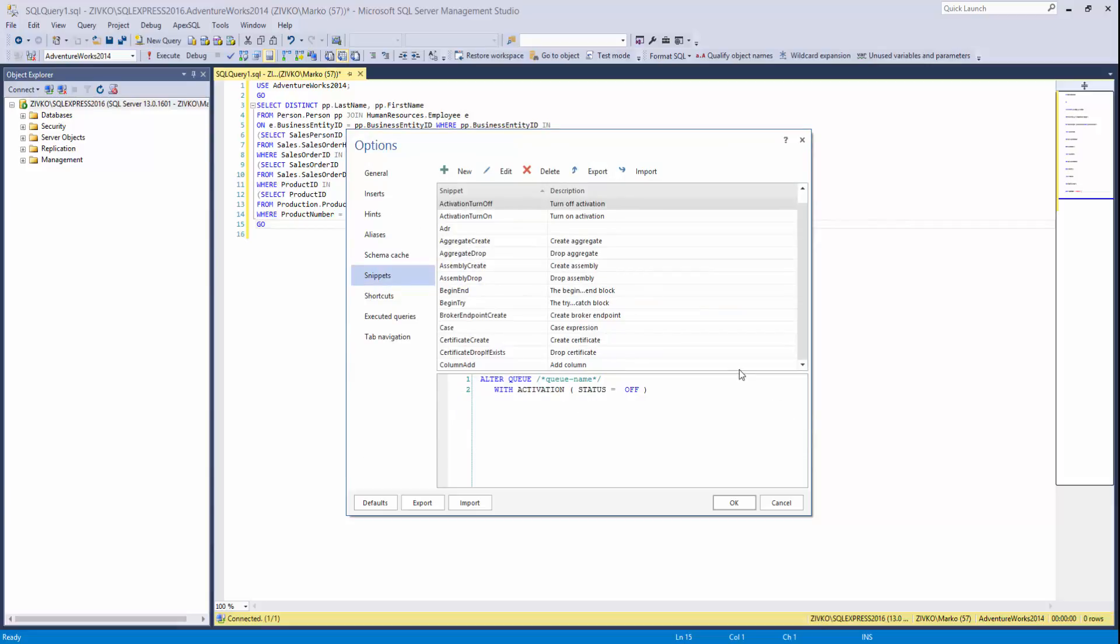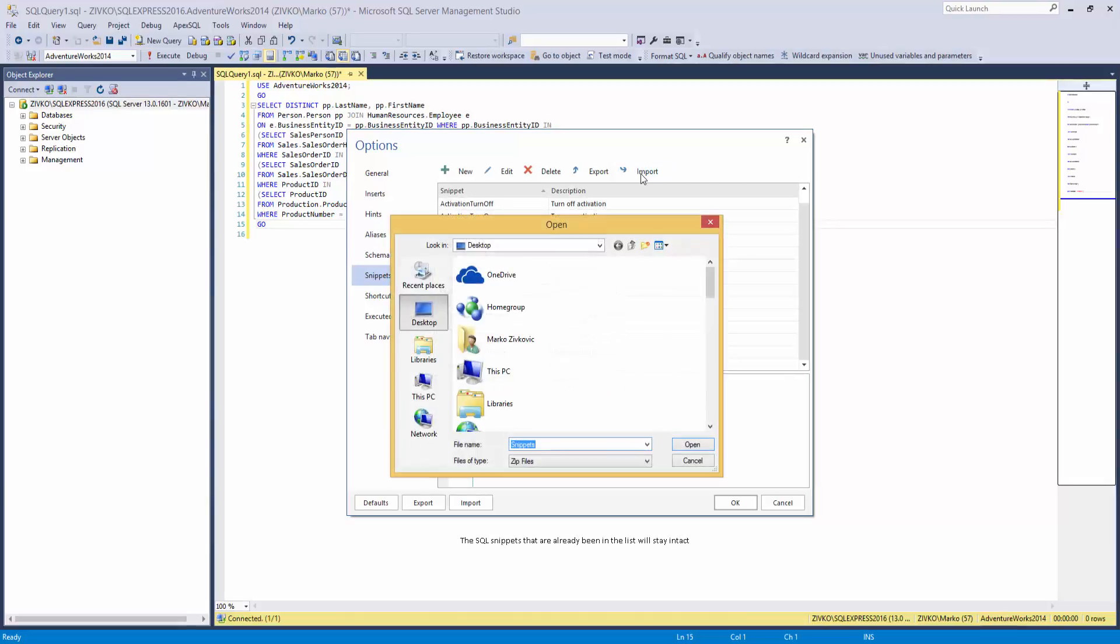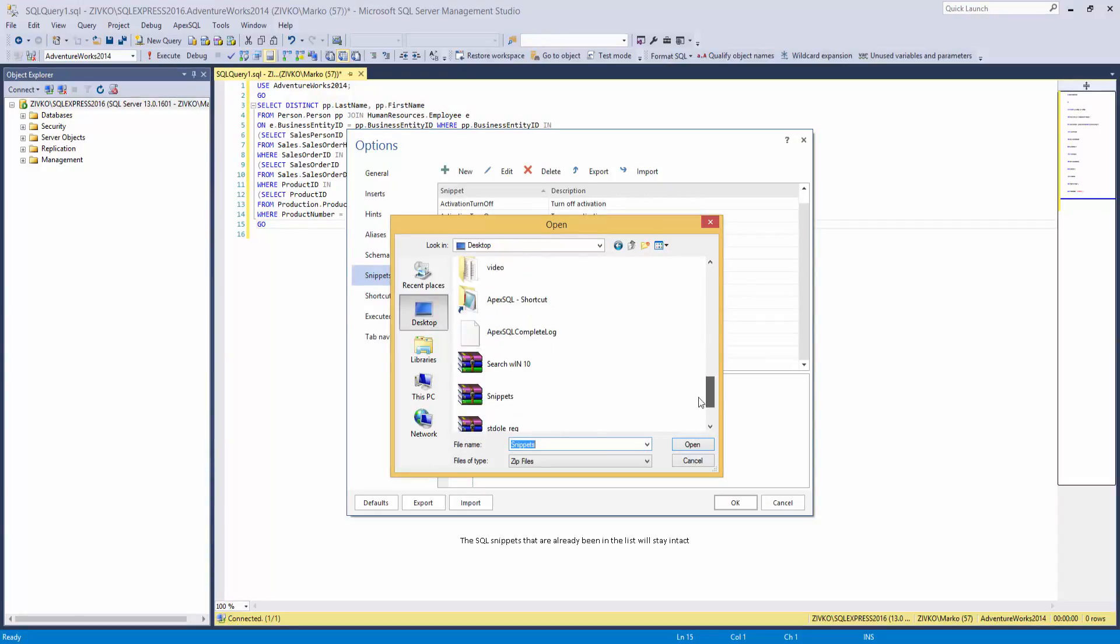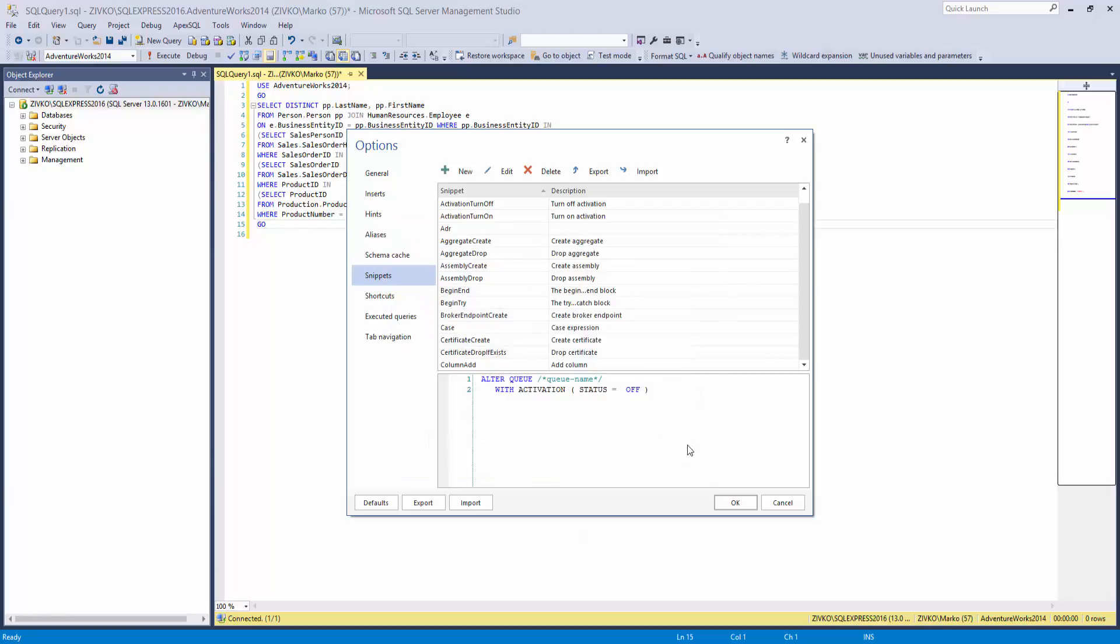To import SQL snippets from the Snippets tab, click the Import button. From the Open window, navigate to the Snippets.zip file and click the Open button. This will import SQL snippets in the list under the Snippets tab.